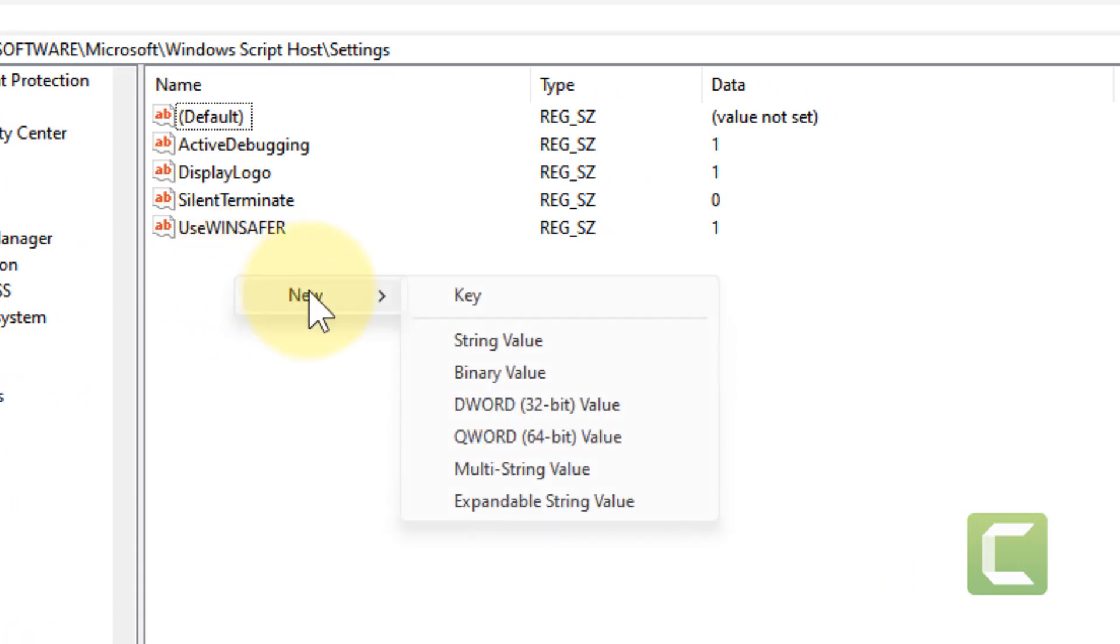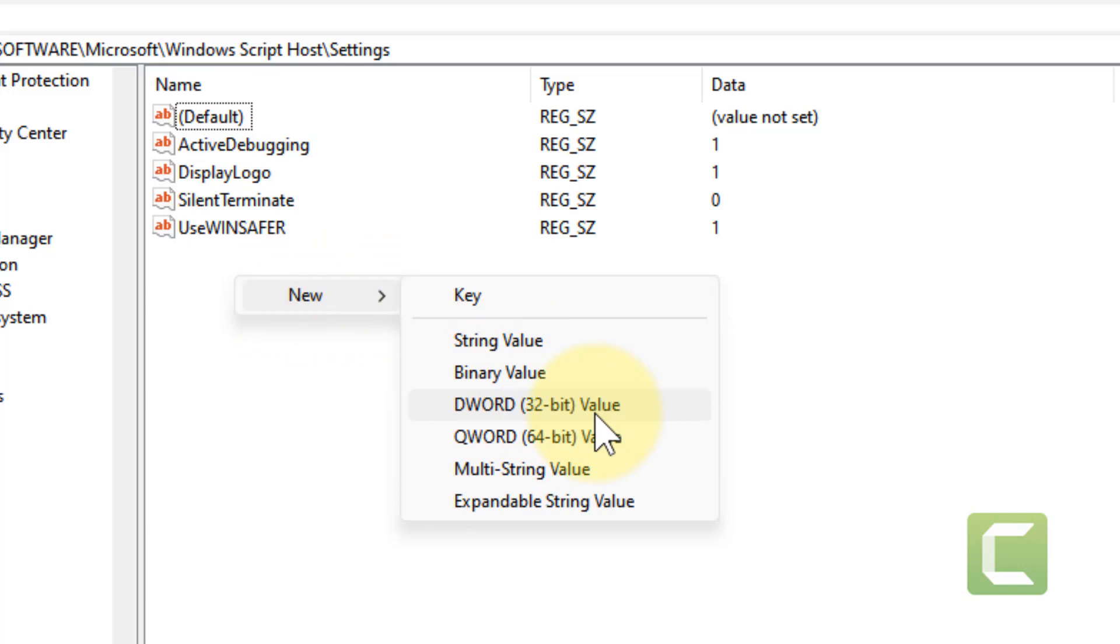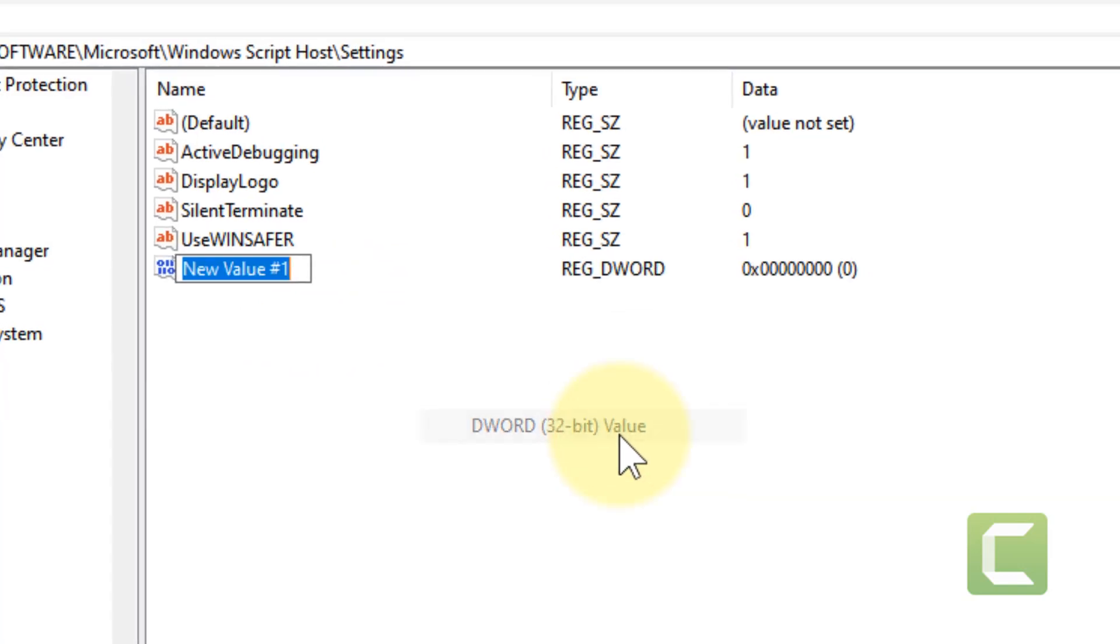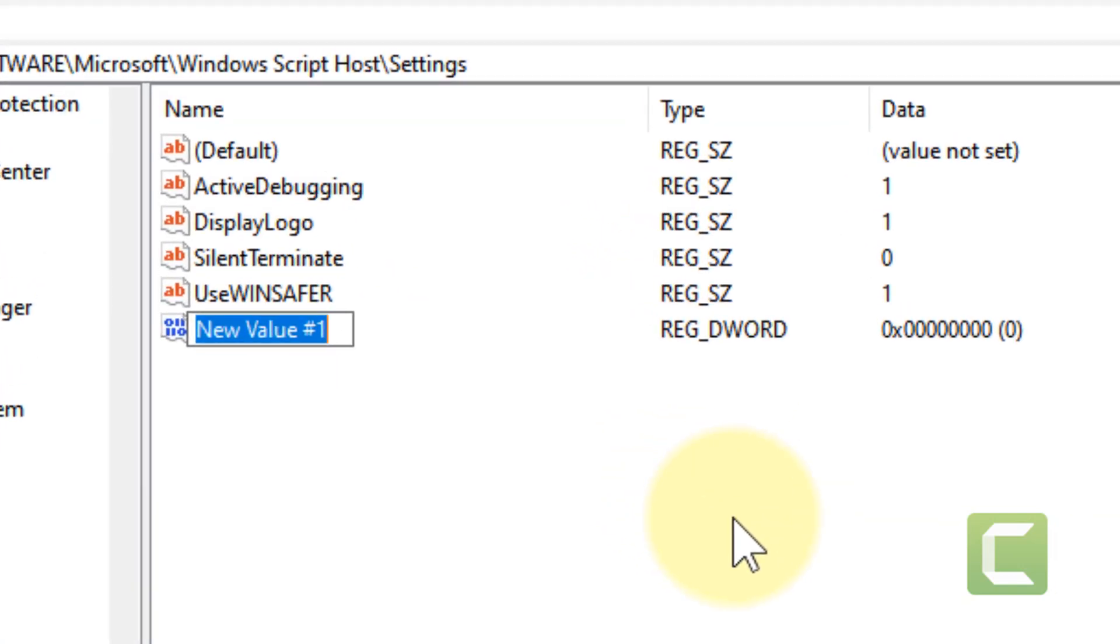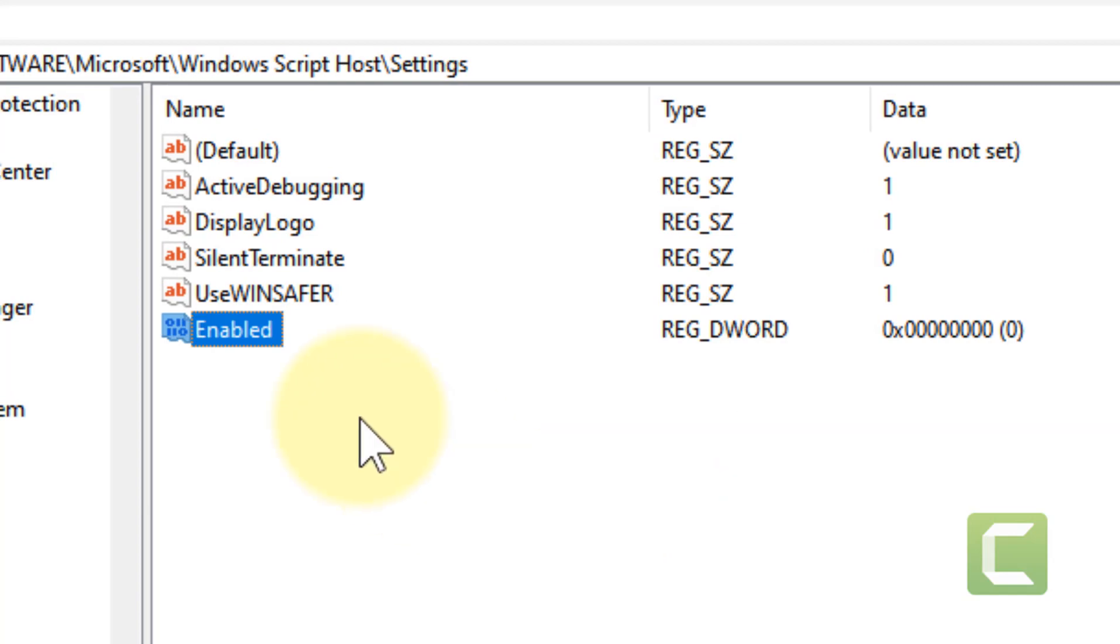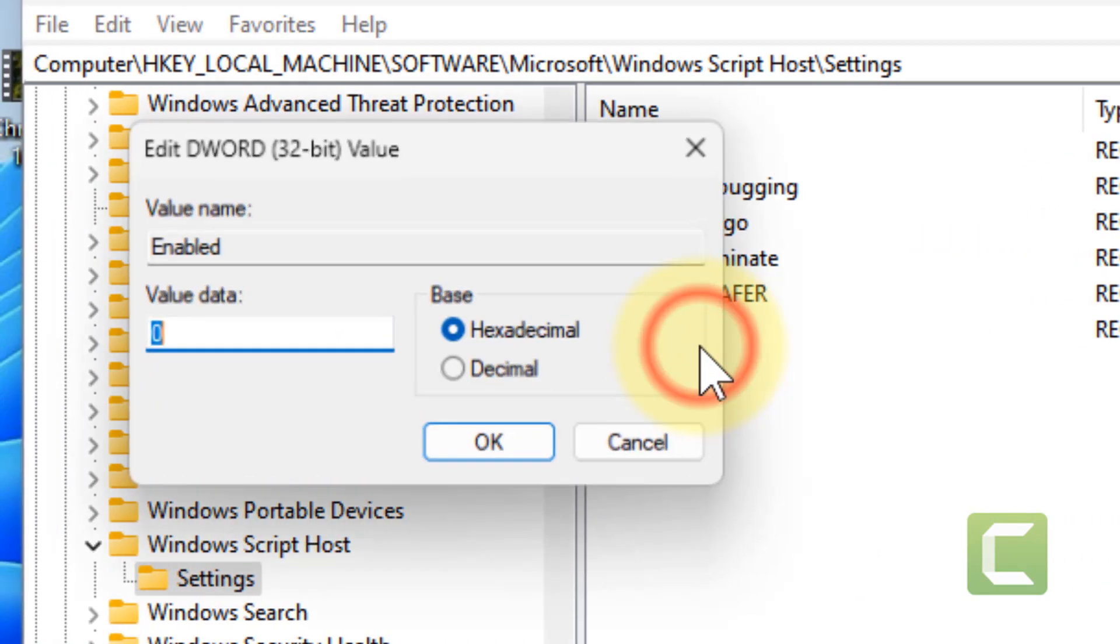Right click, choose New, DWORD 32-bit Value. Click on it, type 'Enabled', then double click on it.